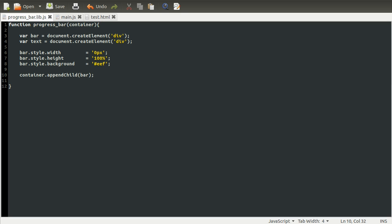So thank you for watching and come back for part two, where we'll finish off this function and start on creating the main.js code. Okay, thank you for watching. Come back for part two.